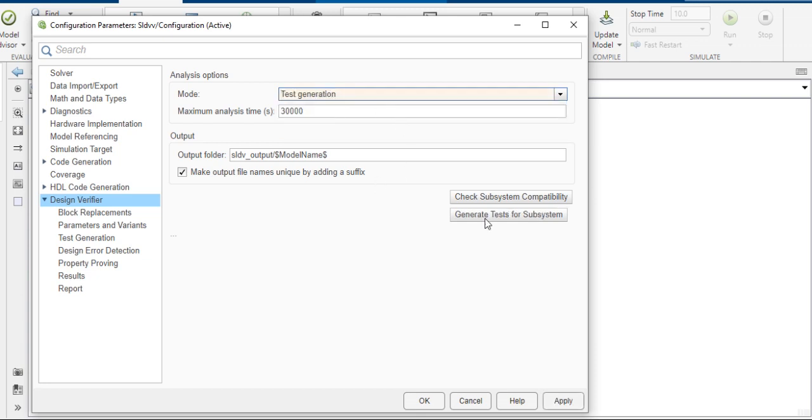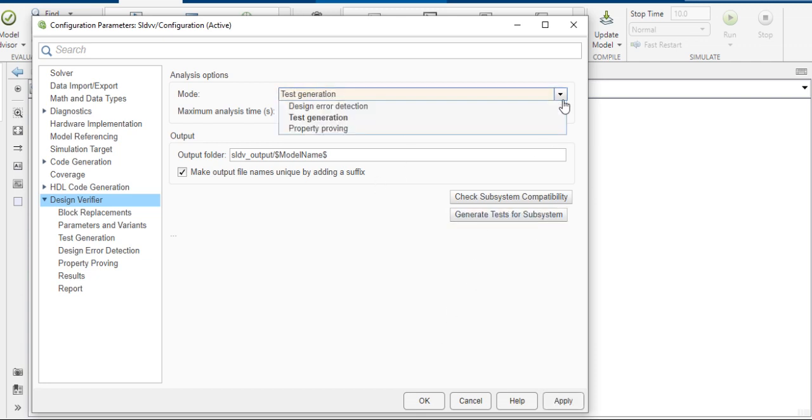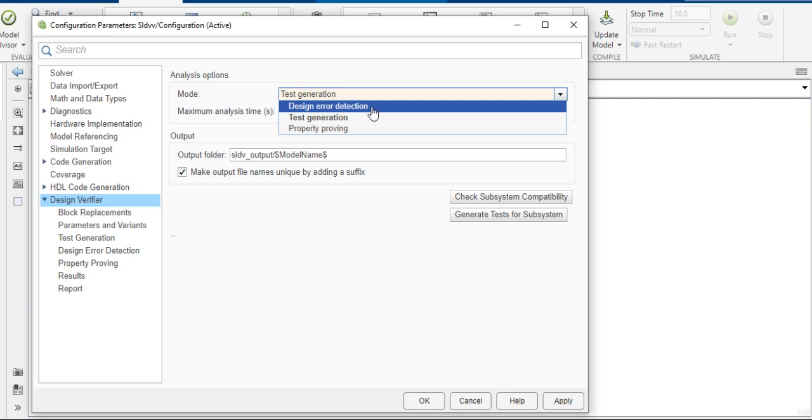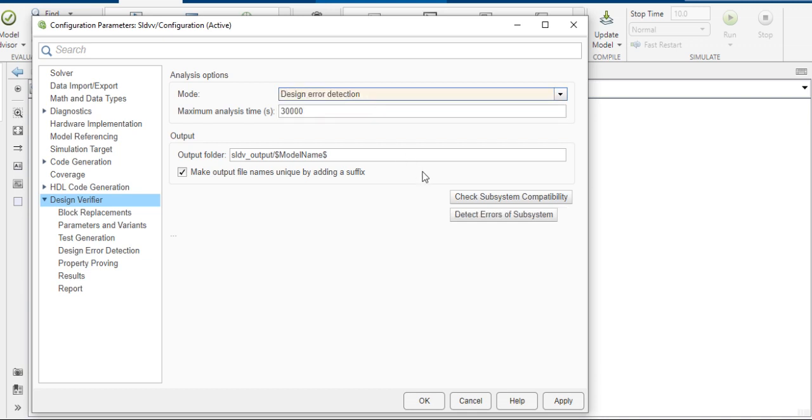If you want to detect design errors with the help of SLDB, Simulink Design Verifier, click on design error detection. Then click on Check Subsystem Compatibility. First of all, we check the subsystem compatibility, then we detect the errors.